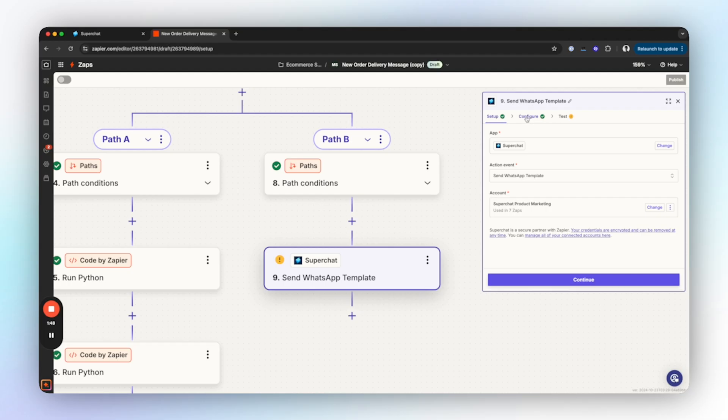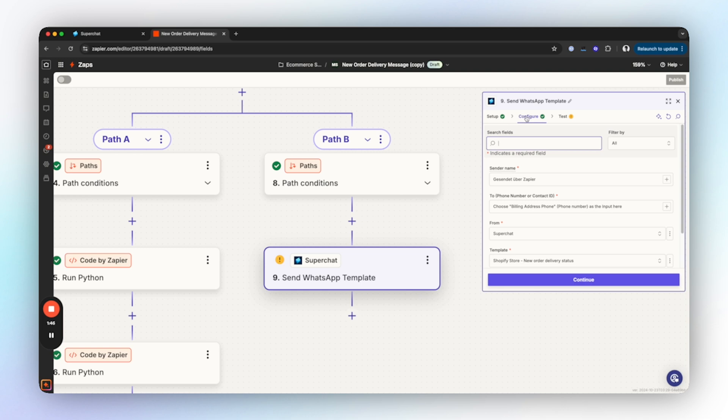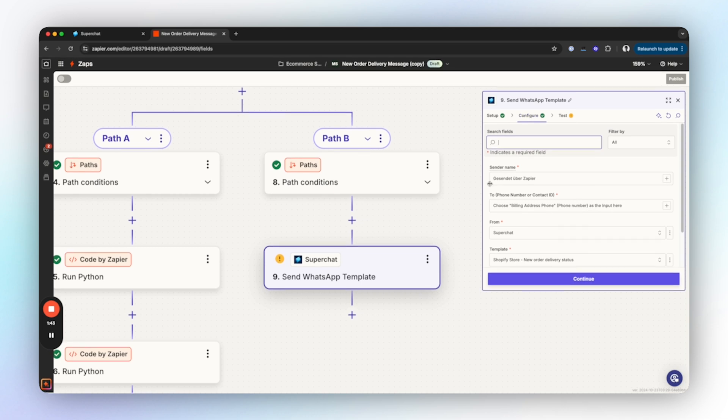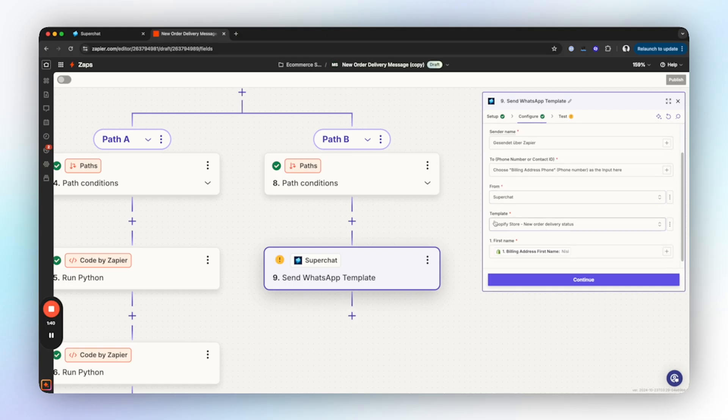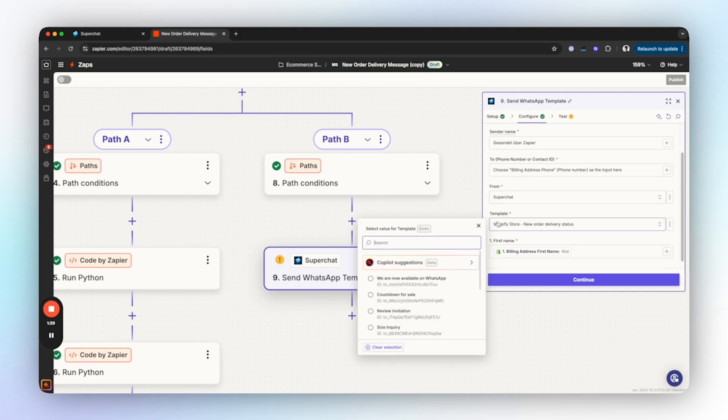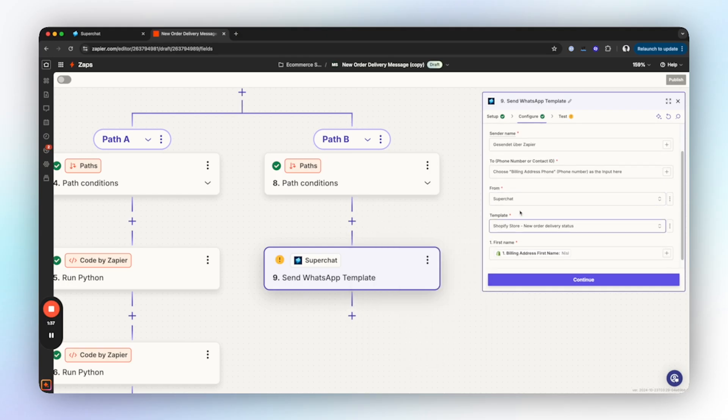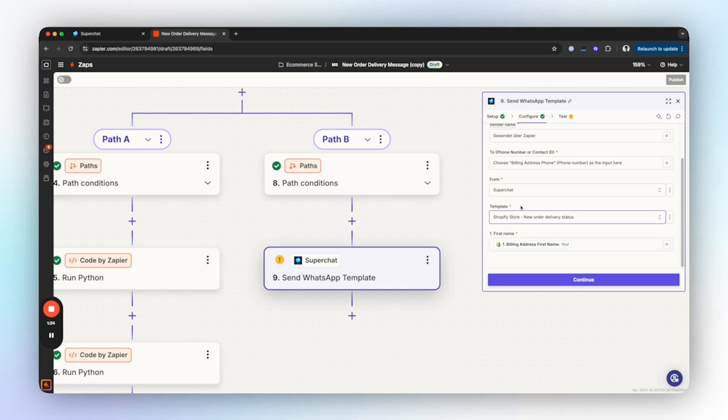If that's the case, the next step sends out a WhatsApp template. For this just select the Superchat Send WhatsApp Template action and connect to your account. To connect to the account you will need the API key which you can find under Integrations in the Superchat settings. Once you've done that, you can configure the WhatsApp template you created earlier to be sent to the phone number.